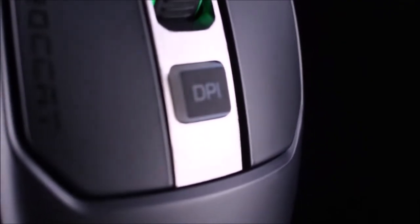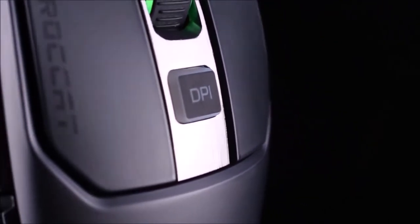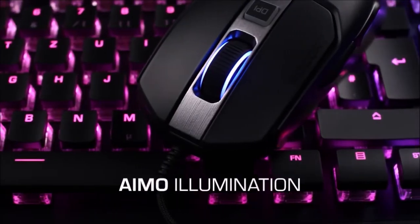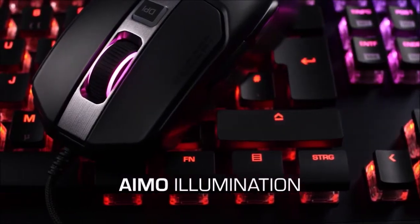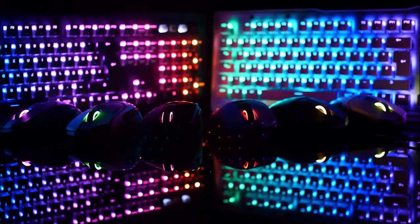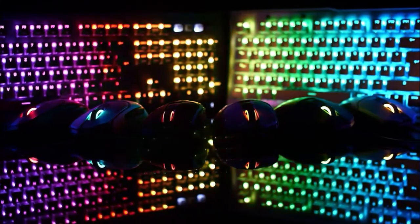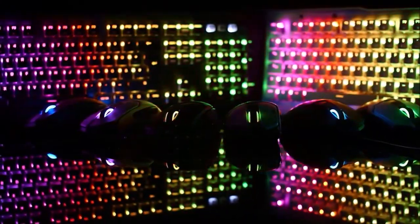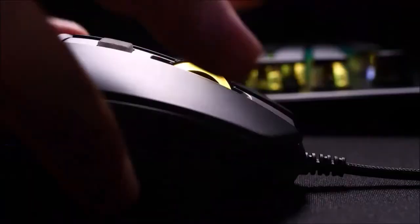The button assignment tab allows you to modify the function of each button. Better still, thanks to the Easy Shift Plus technology, it is even possible to assign a secondary action to each button.